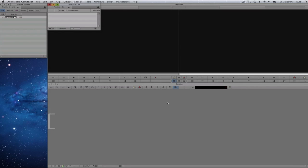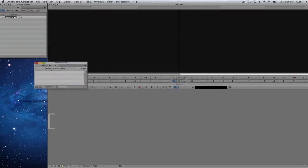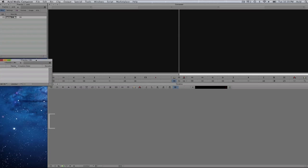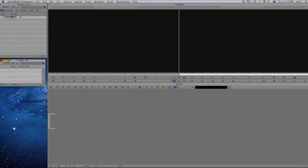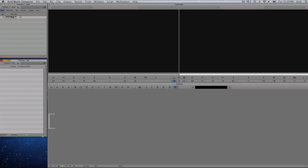When you first open up Media Composer, this is what you will have by default. You will have a bin automatically open for you. I will move that to the left hand side so it could be out of the way. You can open up your windows as large as you wish.